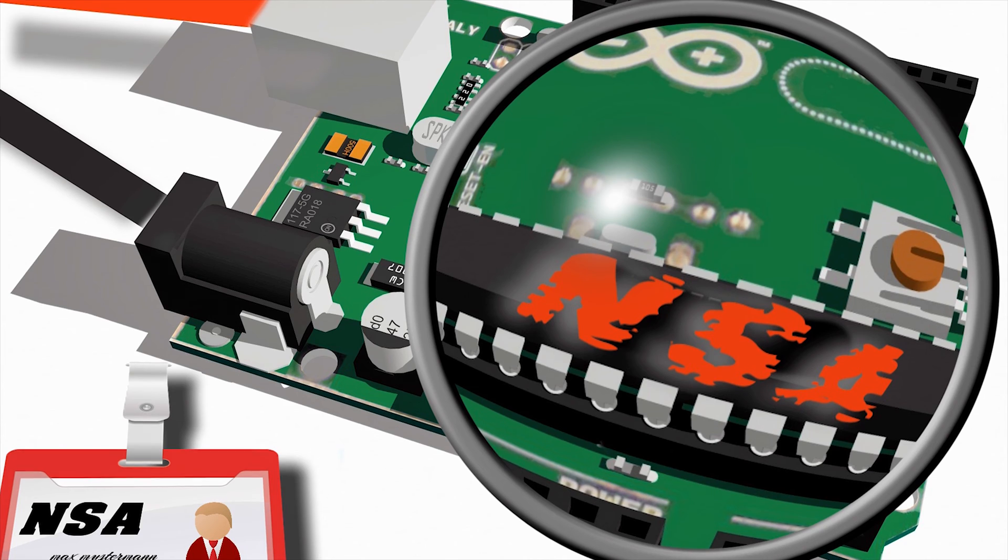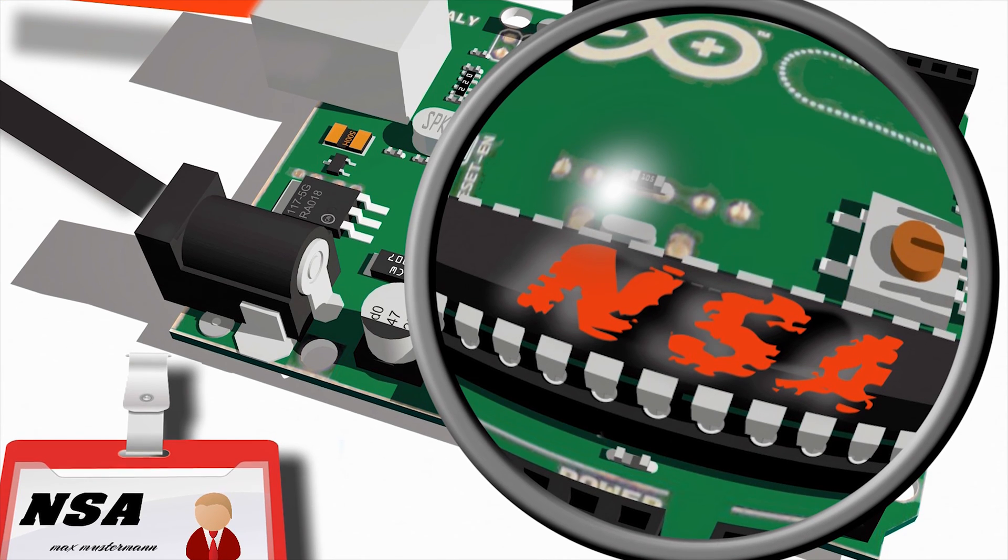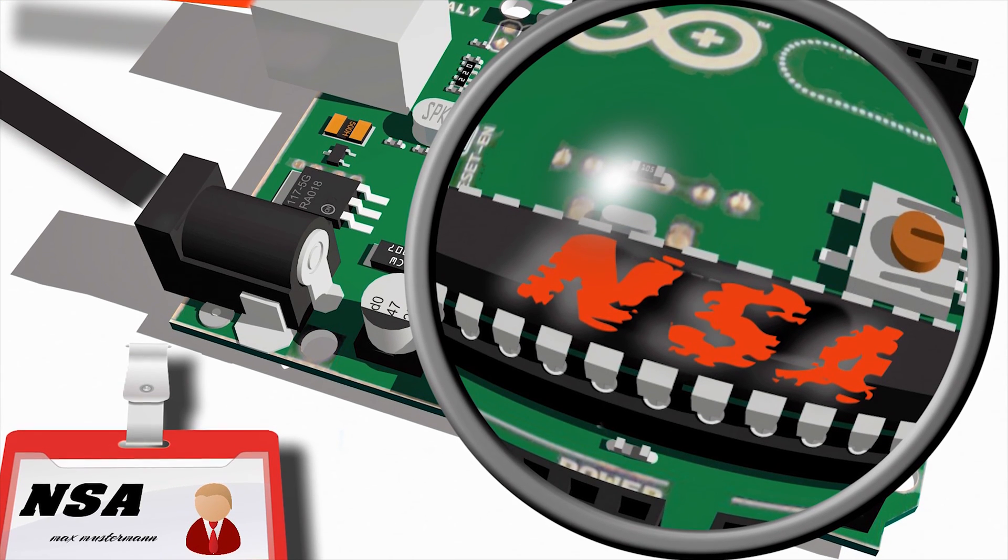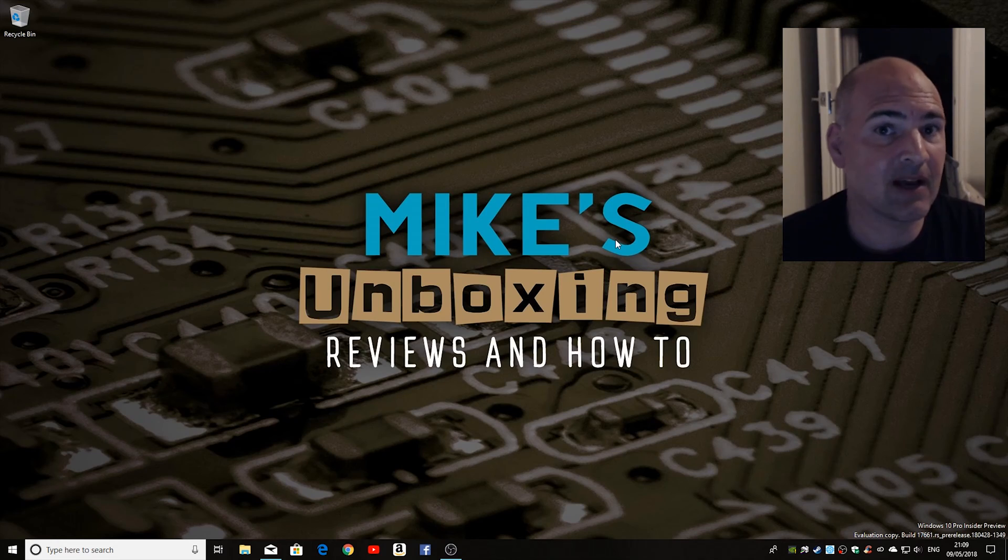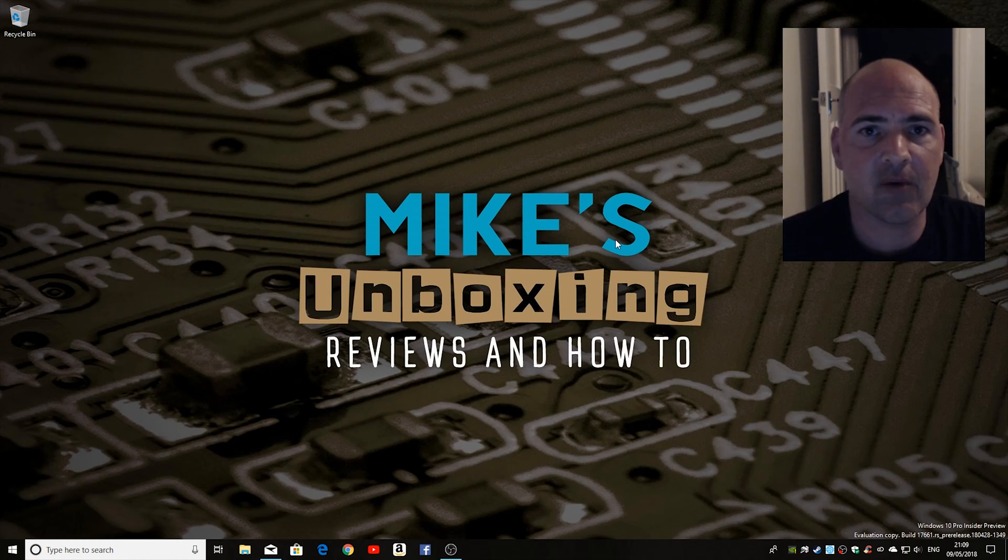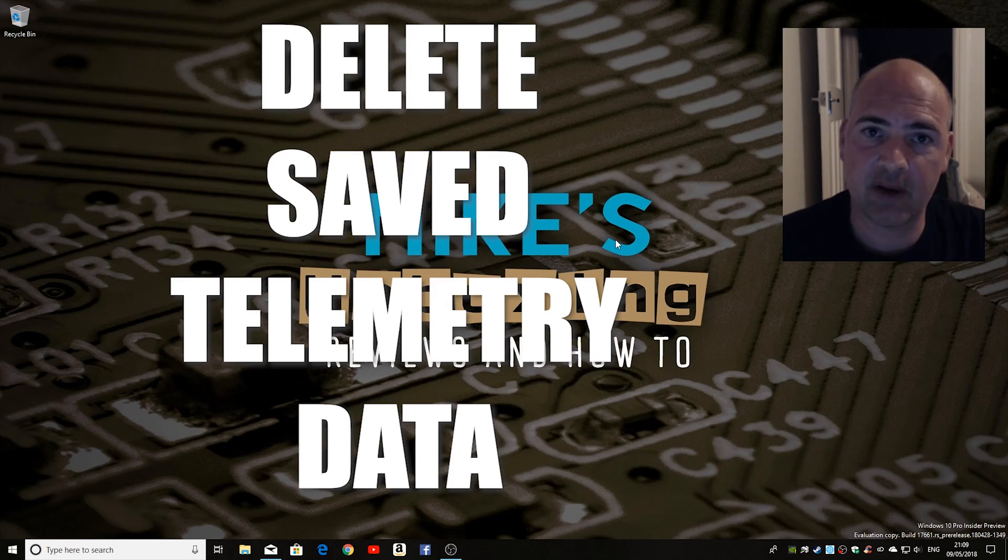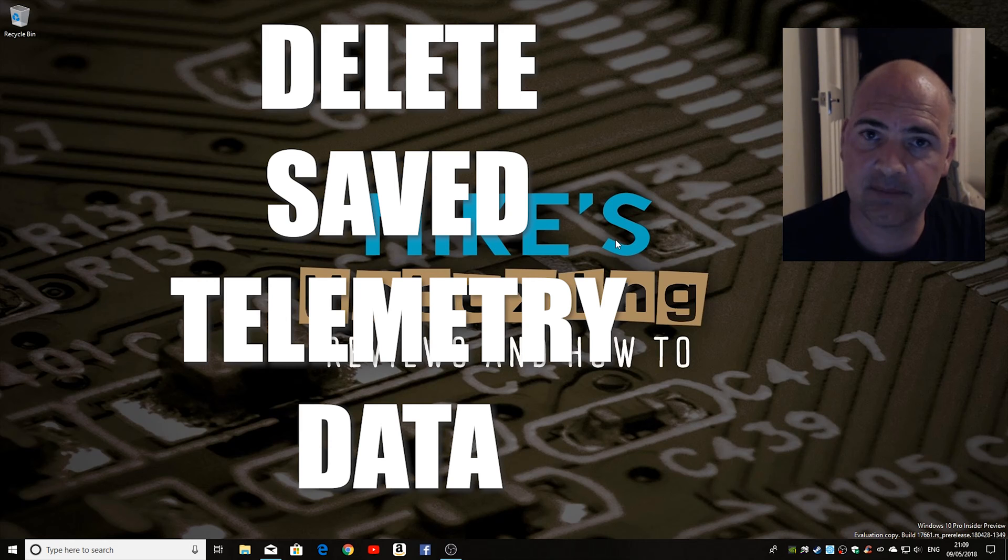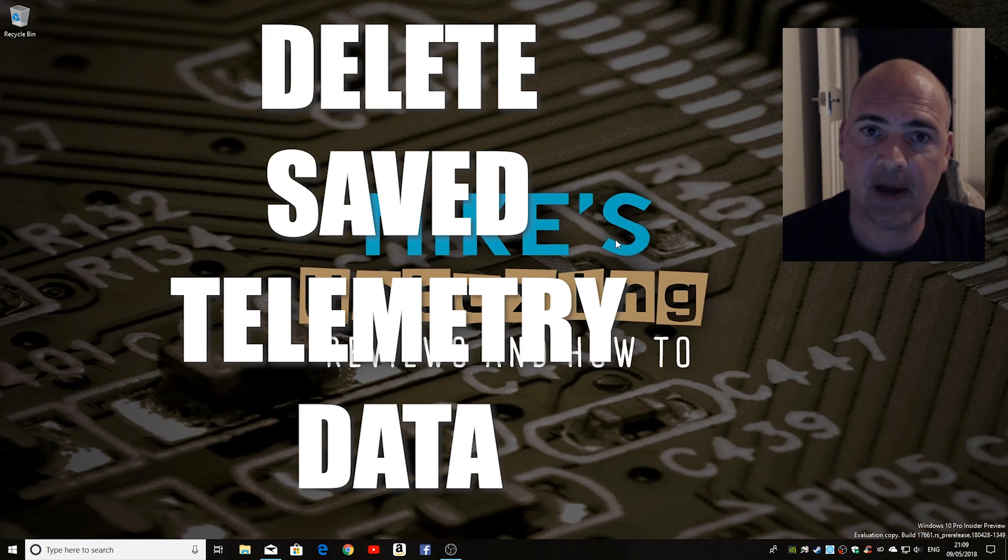they may be selling your data, they may not be. Nobody really knows for sure and they sure as hell aren't going to admit it. So the best thing to do if you're not sure is to go into the settings and tell Windows to delete all your data. So I'm going to show you now how to do that.